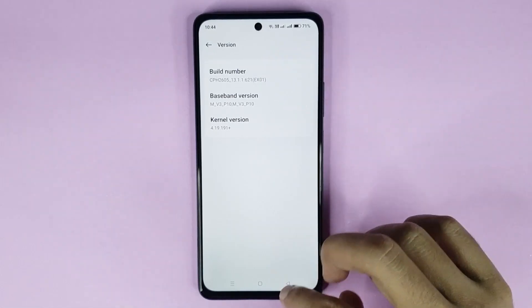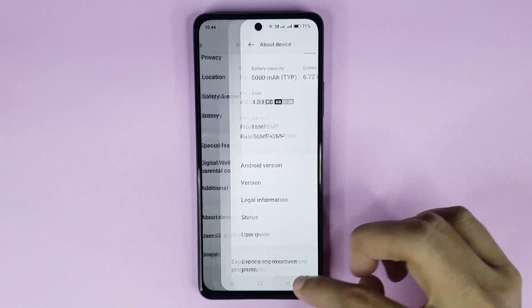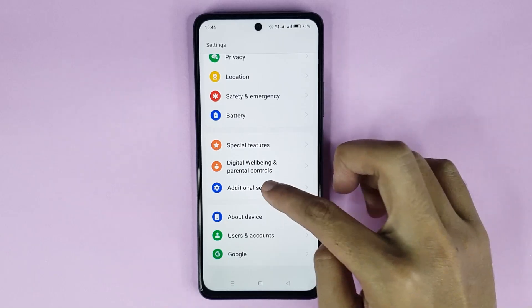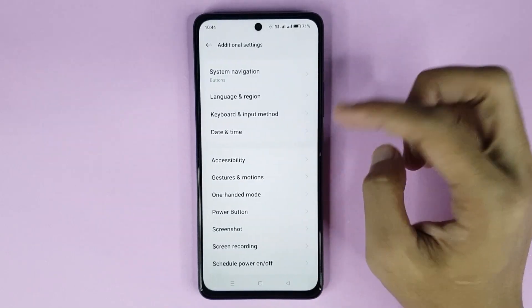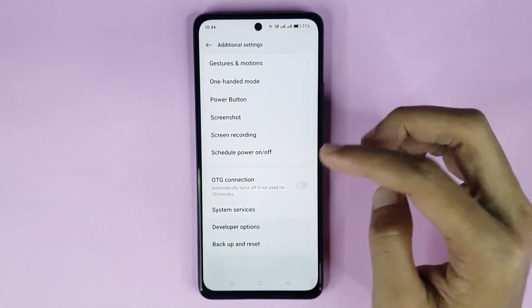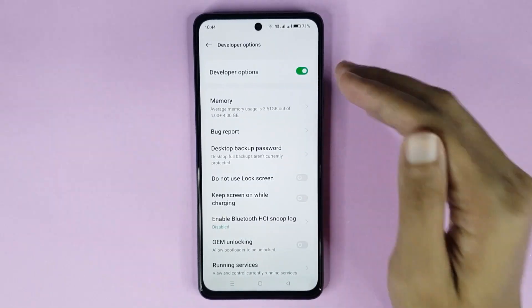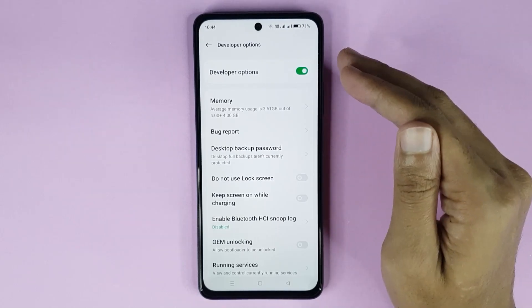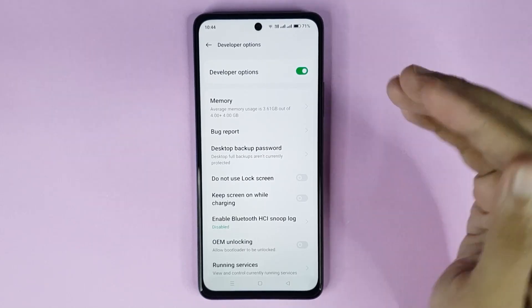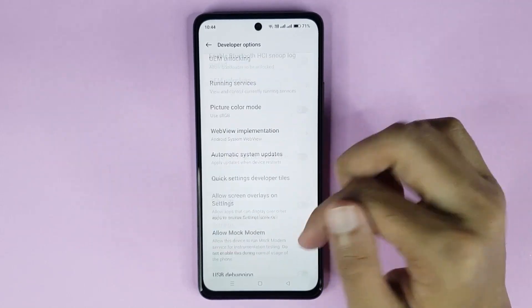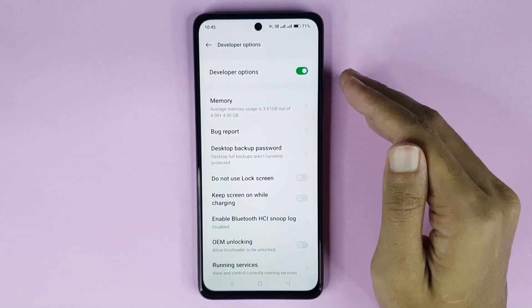Now just go back and then go to Additional Settings. From here scroll down. You can see developer mode has been enabled successfully. From here you can customize any settings as you want.